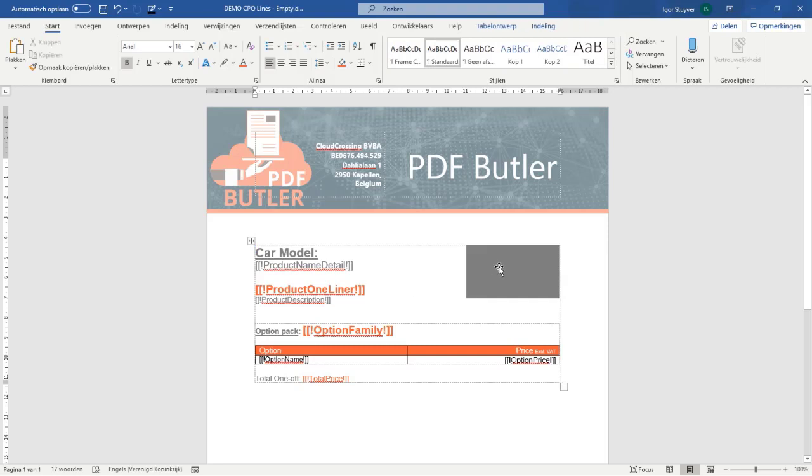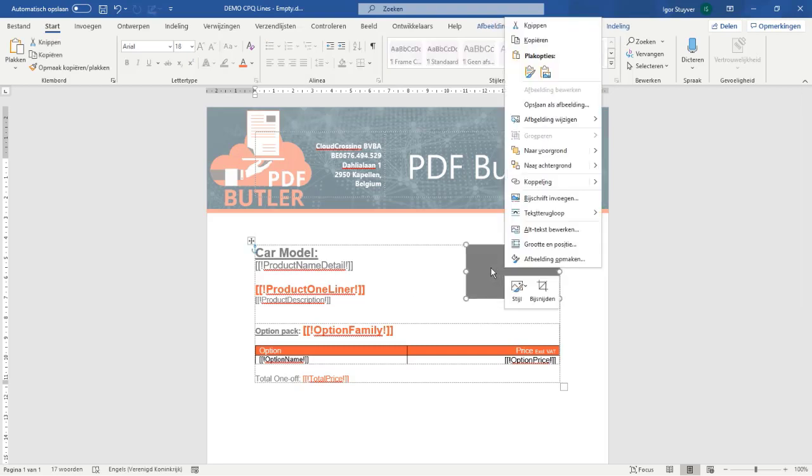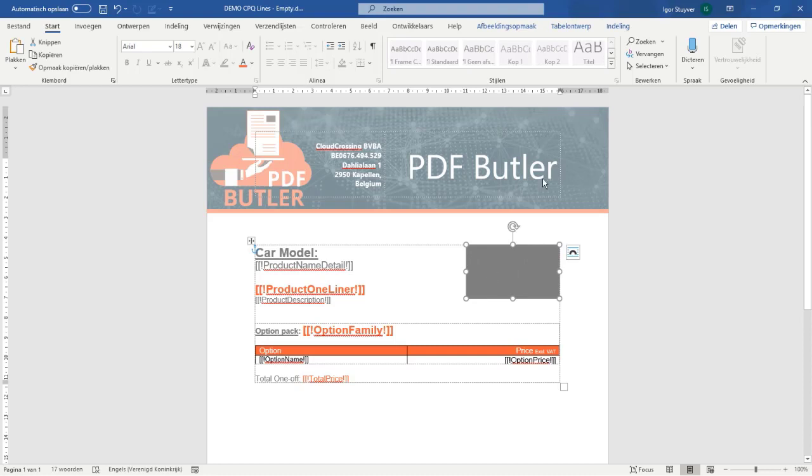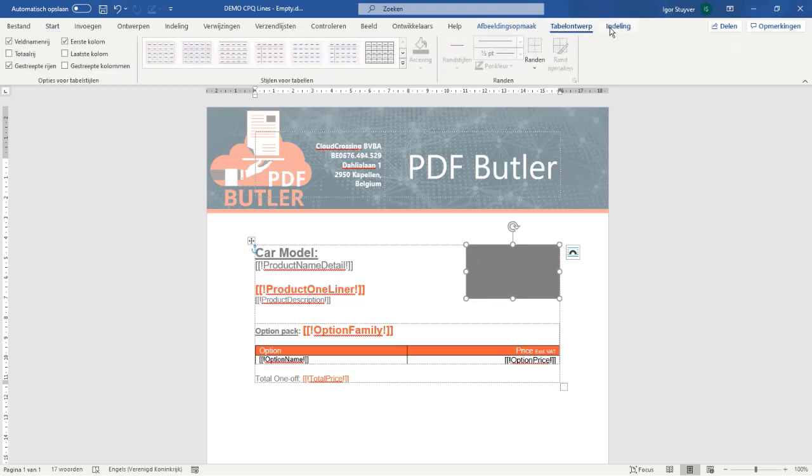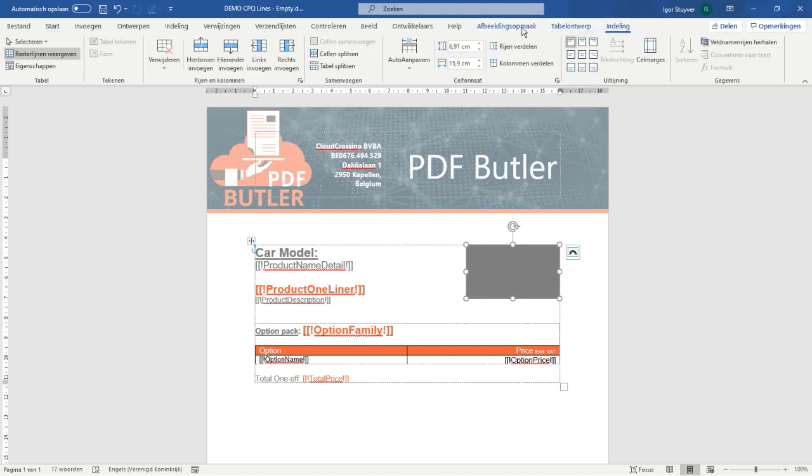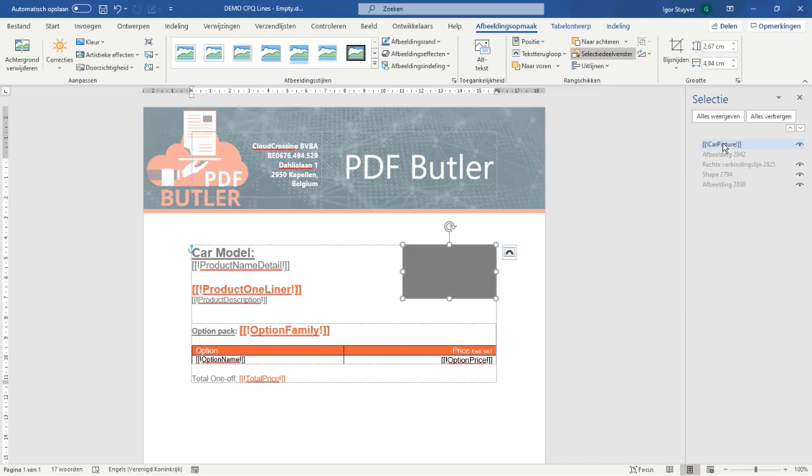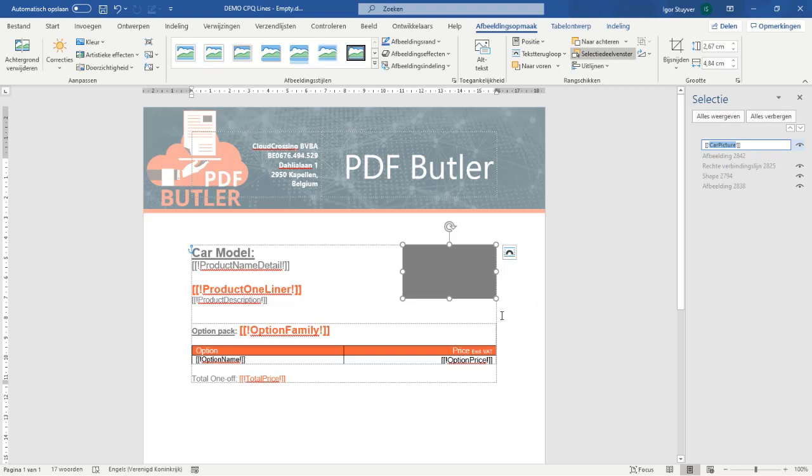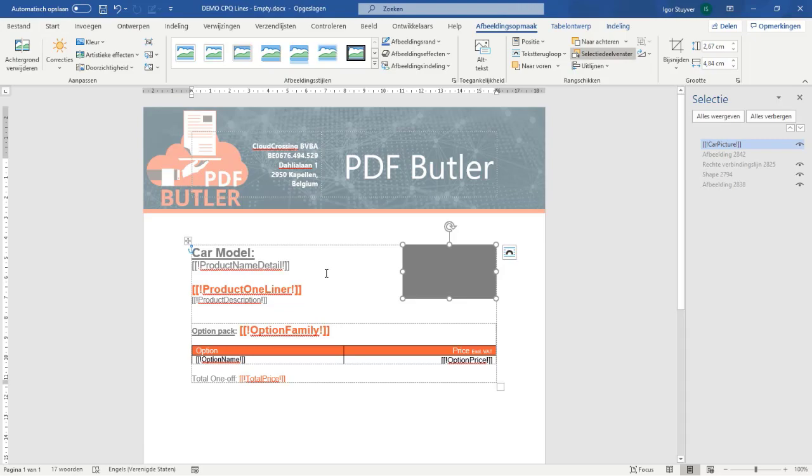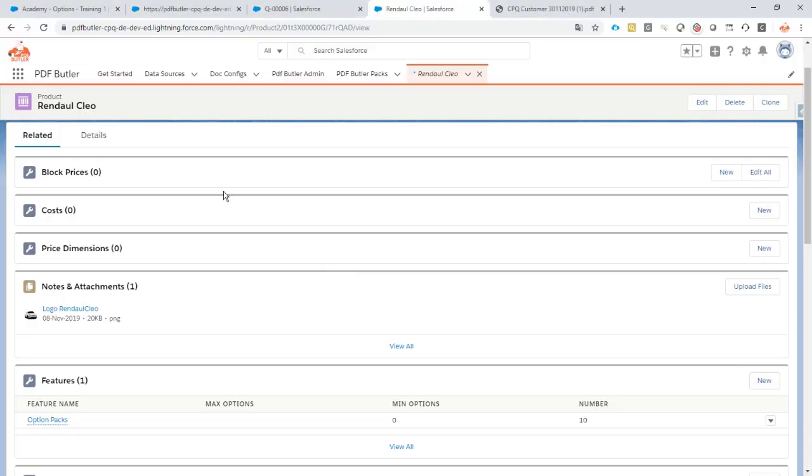My picture will have a certain name, and that is required. So this is called car picture. Very important because I need to have this name to know where I have to fill in the picture dynamically. Okay, save this already. Cool. Now go back to Salesforce and you know the drill already.